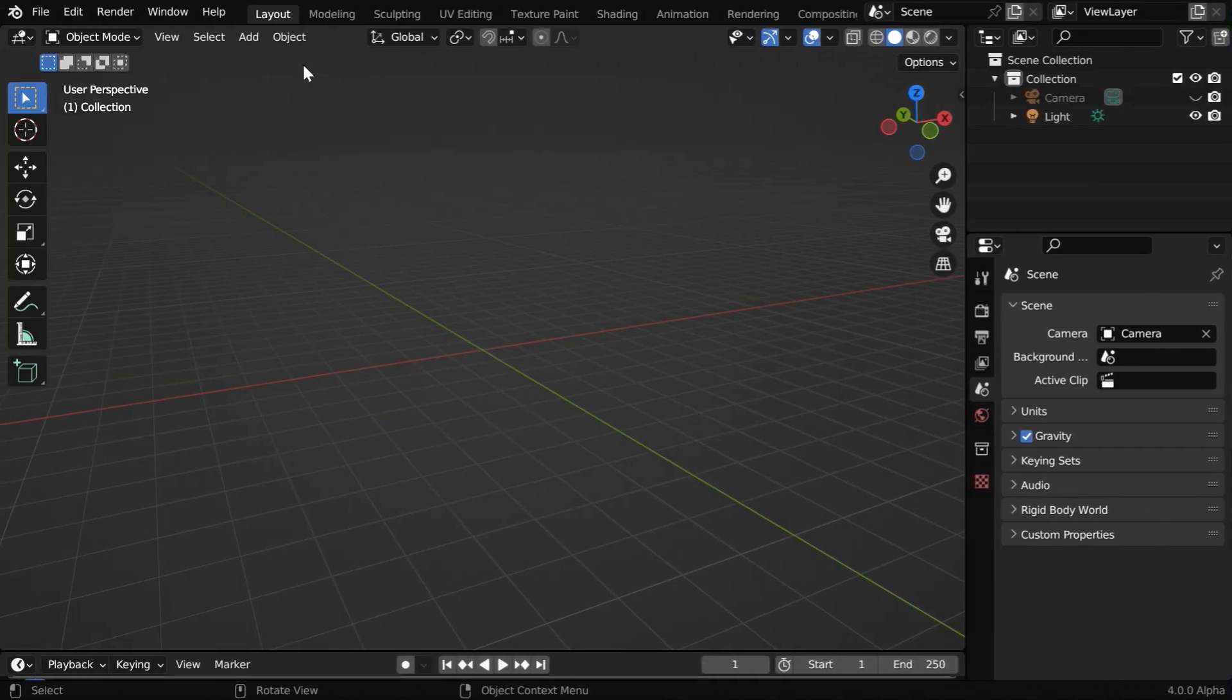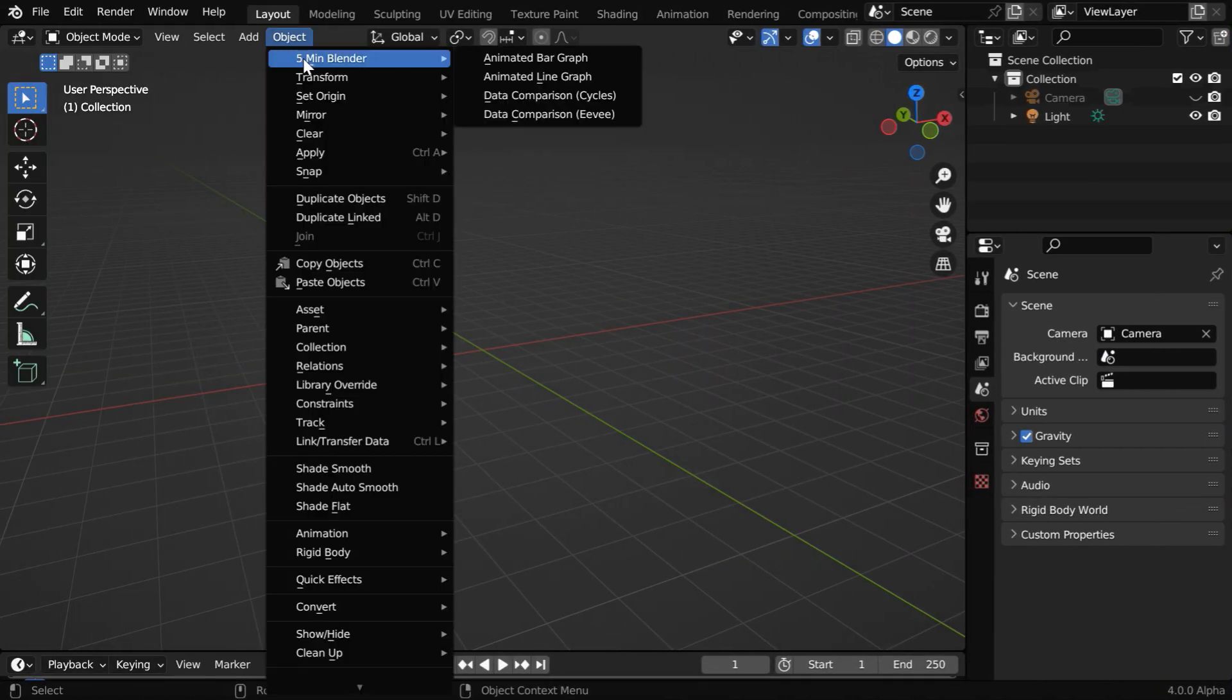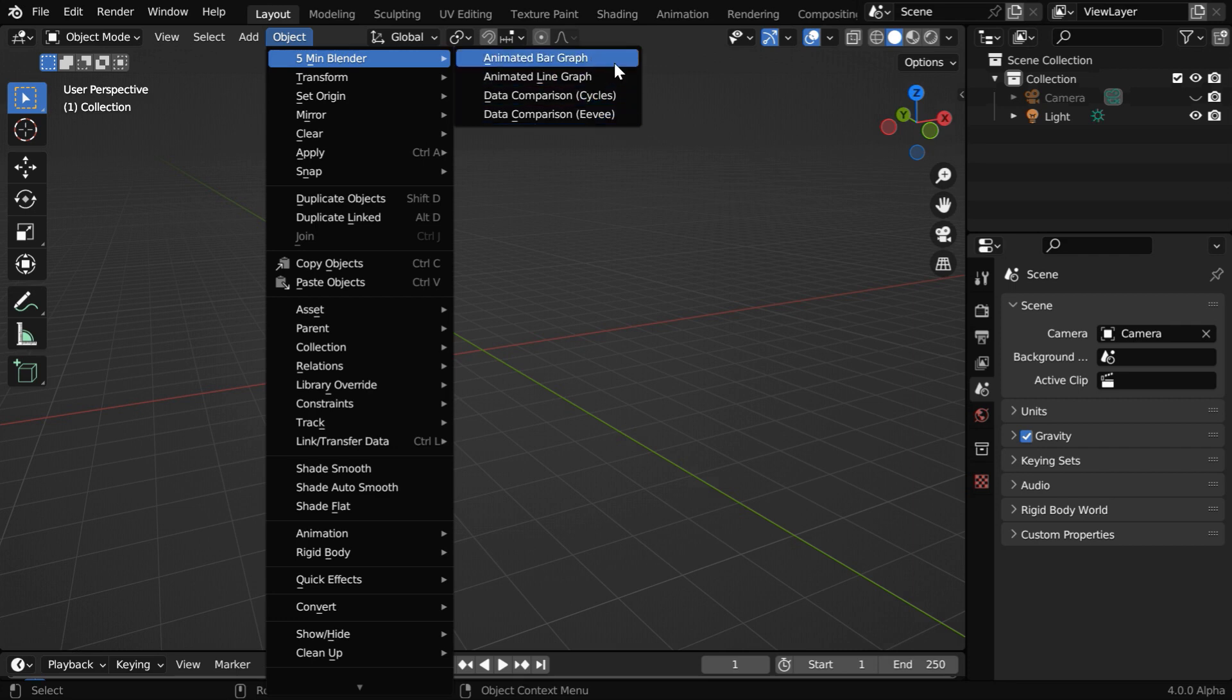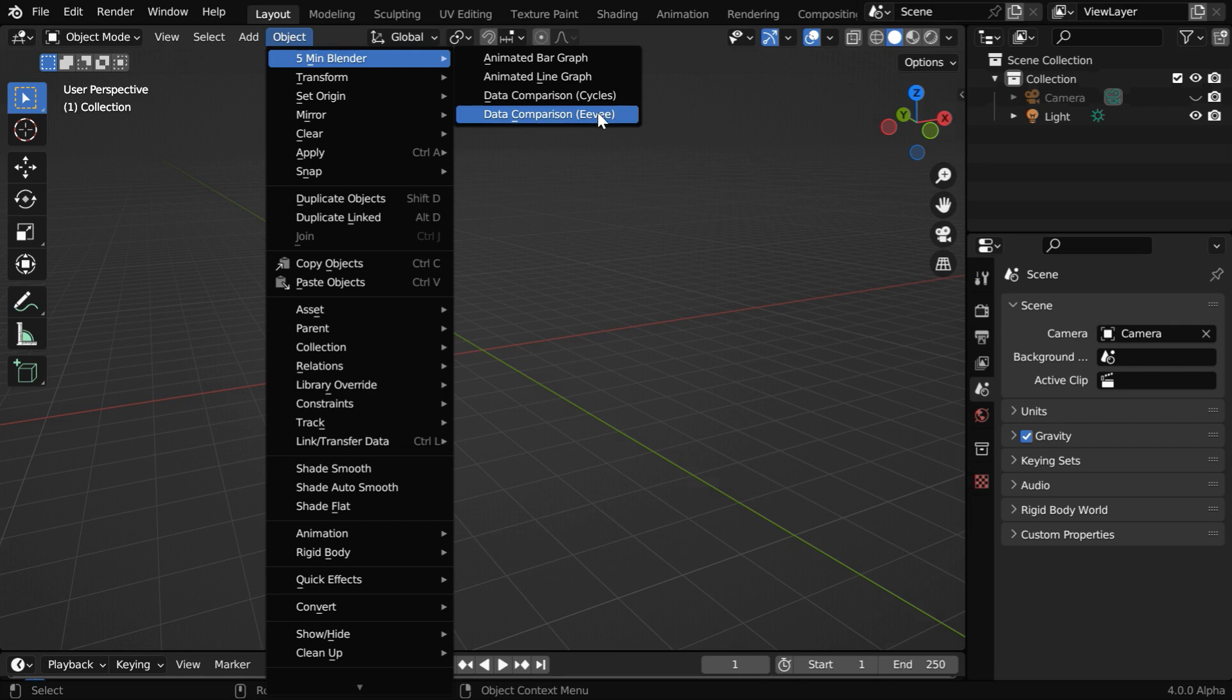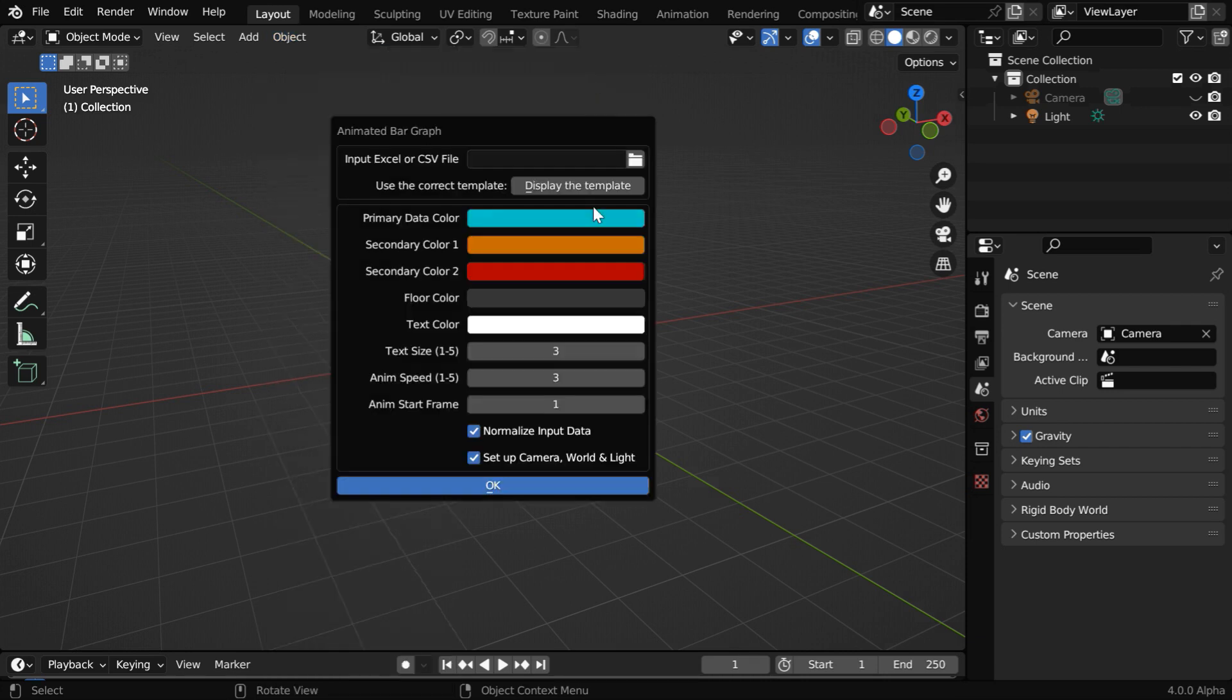Once the add-on is installed, you'll get some options under the Object menu like this. We have one menu option for the bar graph, this is for the line graph, and for data comparison, we have two options, one for cycles and another for Eevee. So let us first look at the bar graph.